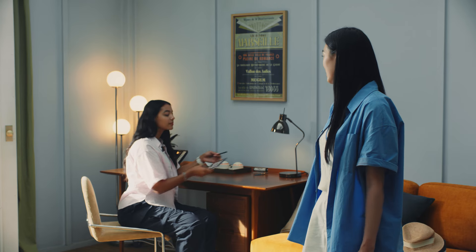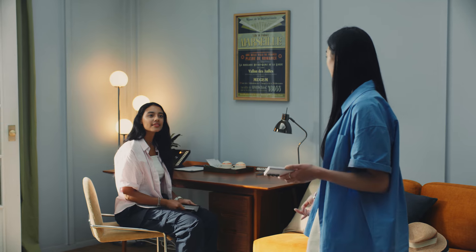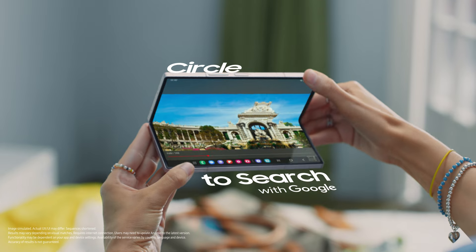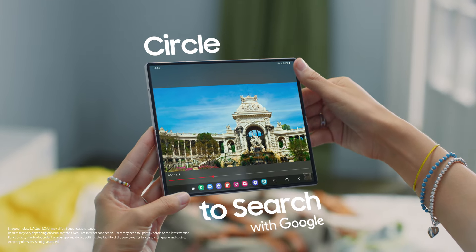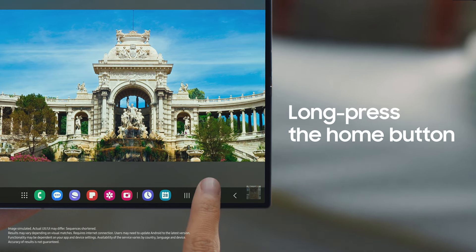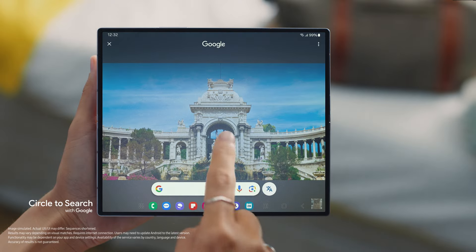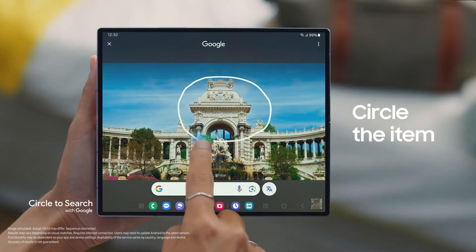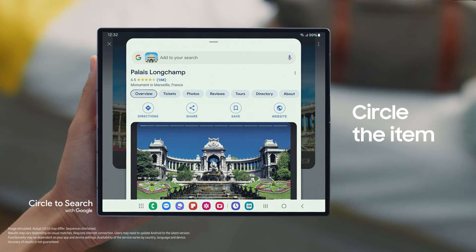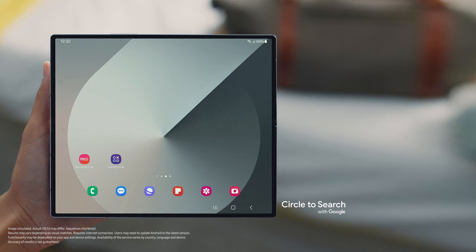There was a landmark I saw on a YouTube video that I'd love to visit, but no matter what I type I still can't find it. Why not, instead of typing it, you circle it with Circle to Search? Open the clip of whatever you're looking for, then long press the home button, circle the item, and there it is. This feature works not only with images and videos, but also with text.